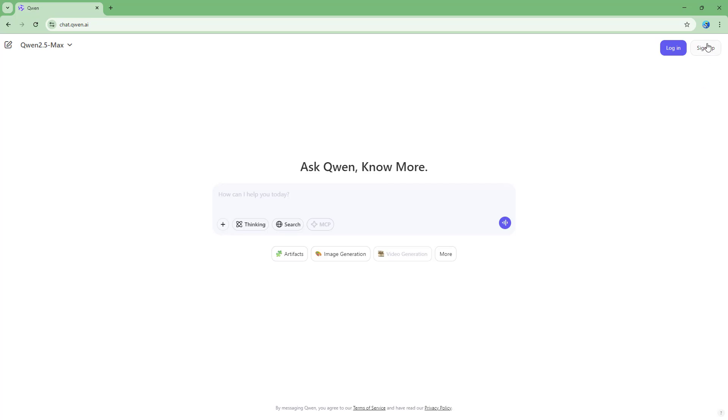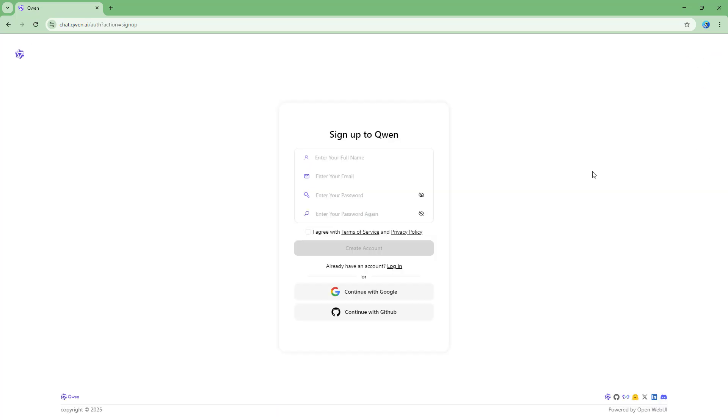To do that let me click on sign up. You can sign up to Quen AI using the manual method of entering your email and password right here or you can continue with Google as well.